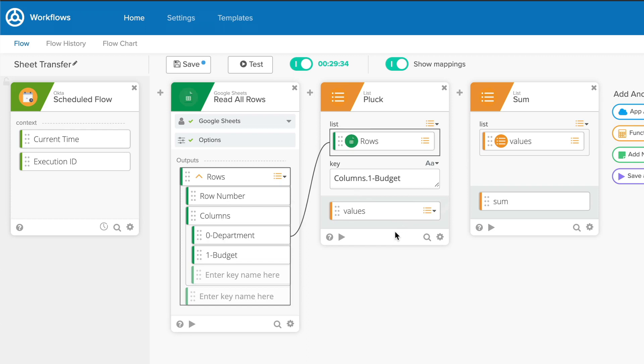When loading cards and making changes to their options, you might notice that some things load quickly while others take a few seconds longer. This is because Okta Workflows accesses your data directly from different platforms and has to make sure your data is up-to-date each time you use a card.